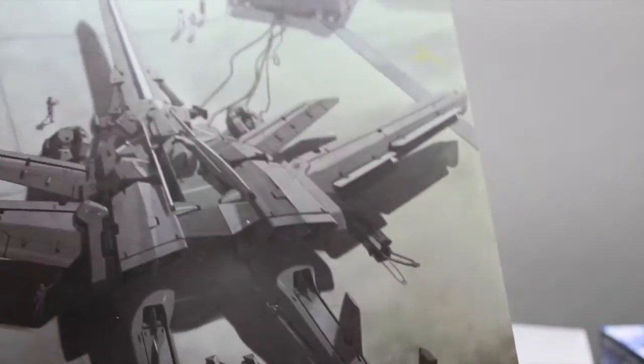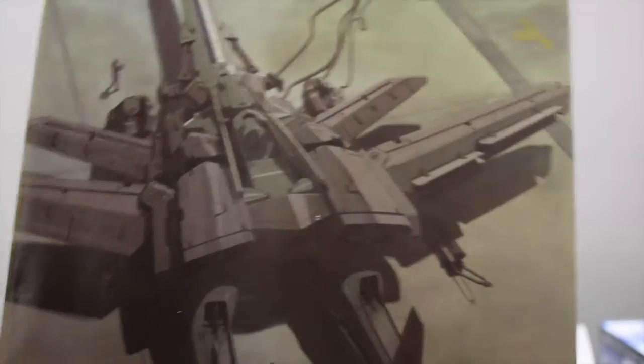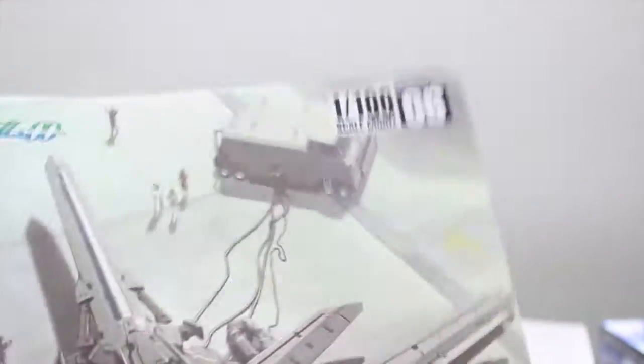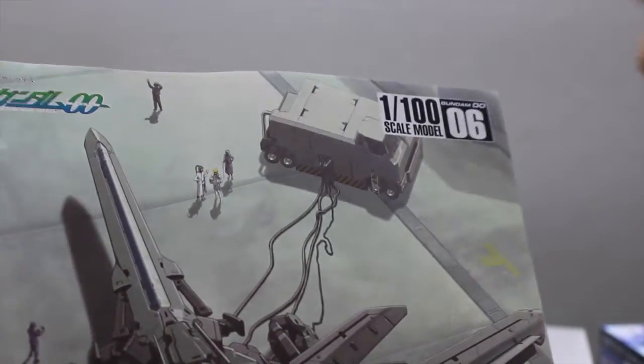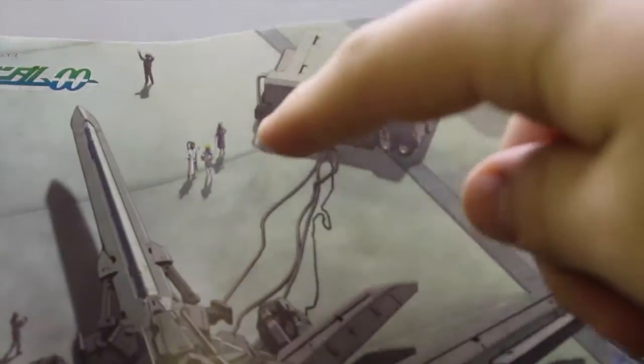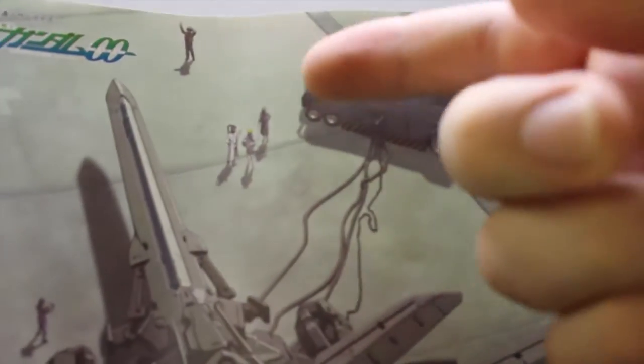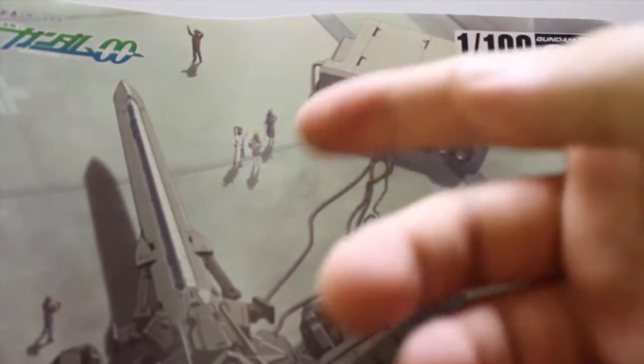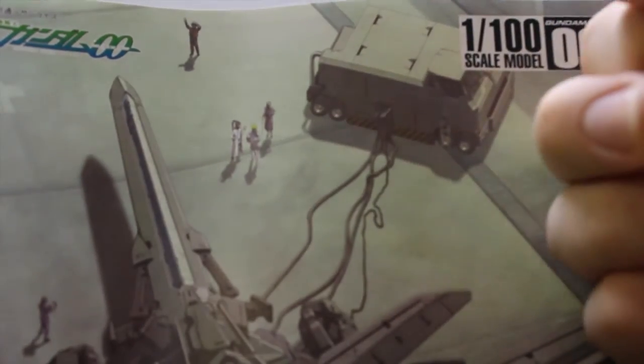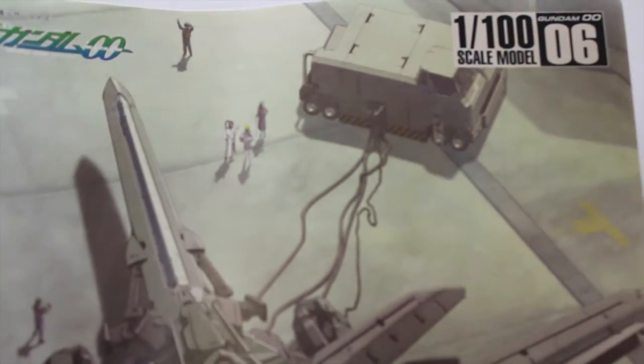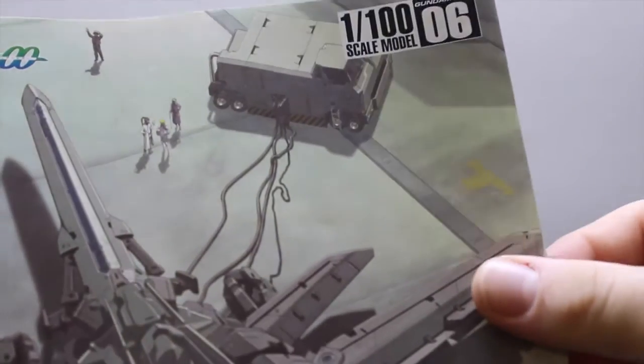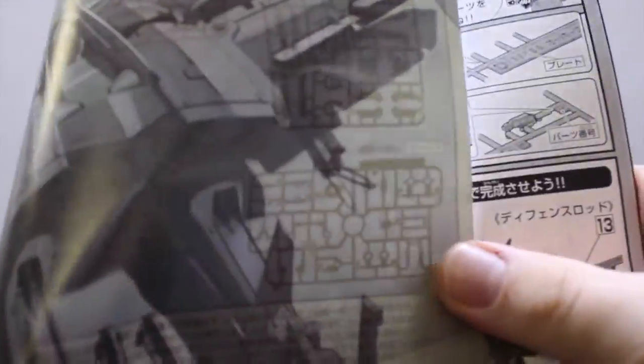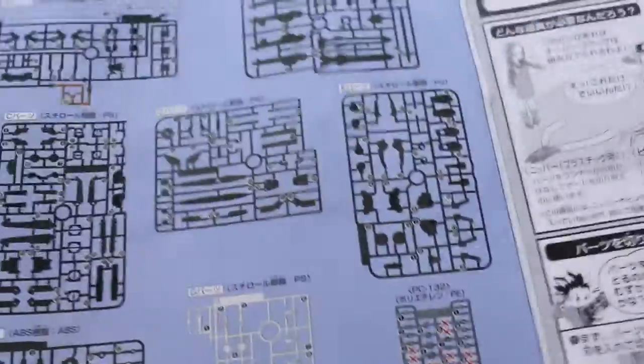And lastly, we have the instruction manual here. You can actually make out which characters there. I recognize that one there, but I can't think of his name. You have the blonde is Graham Aker, and the one with the ponytail is, I can't remember, is this Billy? I like to say it's Billy.